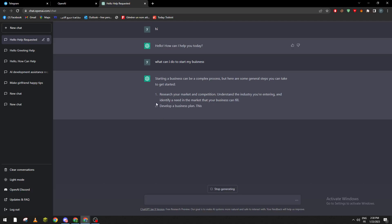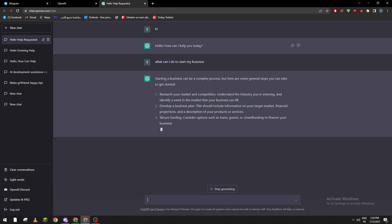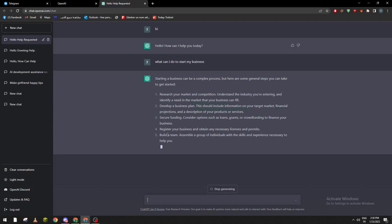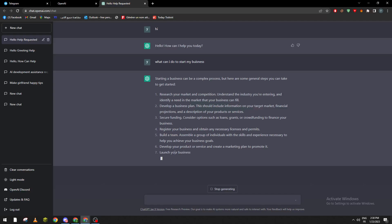It will start giving you information like: research your market and competition, develop a business plan, secure funding, register your business and obtain any necessary licenses and permits, build your team, etc. So let's ask it: 'Can you make me a business